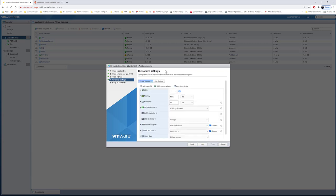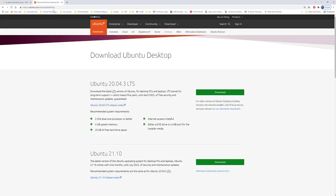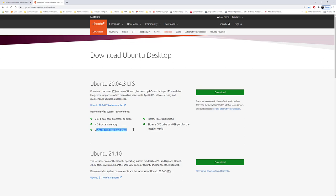Now it's asking for customized settings. You'll have to customize your memory and disk settings. If we go to the Ubuntu website, the minimum is 4GB of memory and 25GB of hard drive. This is the minimum system requirement.